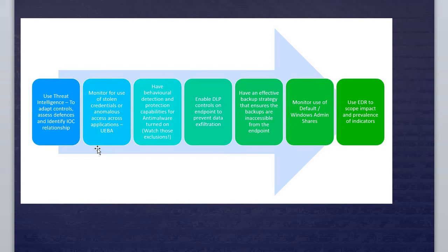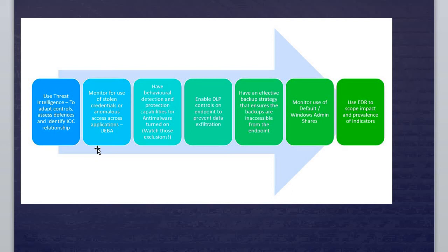The other thing is you have to enable DLP controls on endpoints to prevent data exfiltration. What is DLP? It stands for Data Loss Prevention. This is a cyber security solution that detects and prevents data breaches. It is the duty of the firewall and antivirus as well. Most antivirus nowadays comes with these features.